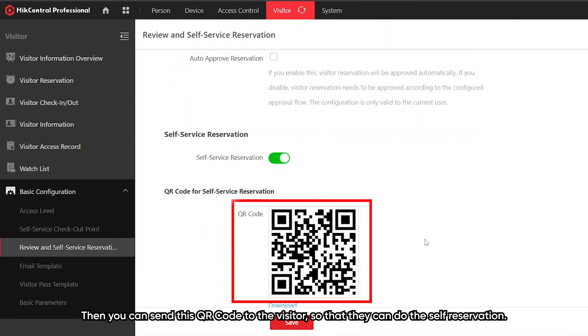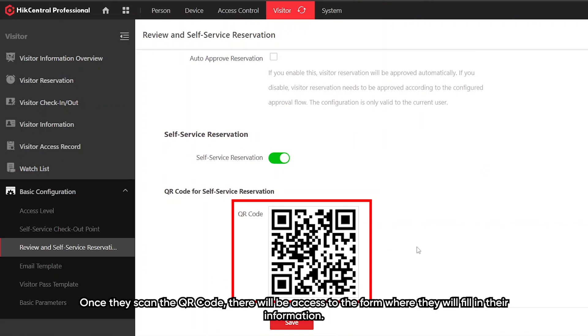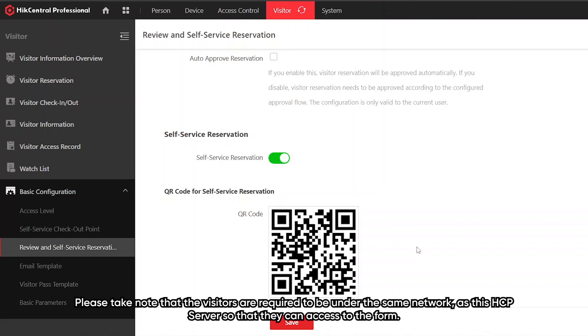Then you can send this QR code to the visitor so that they can do the self-reservation. Once they scan the QR code, there will be access to a form where they can fill in their information.